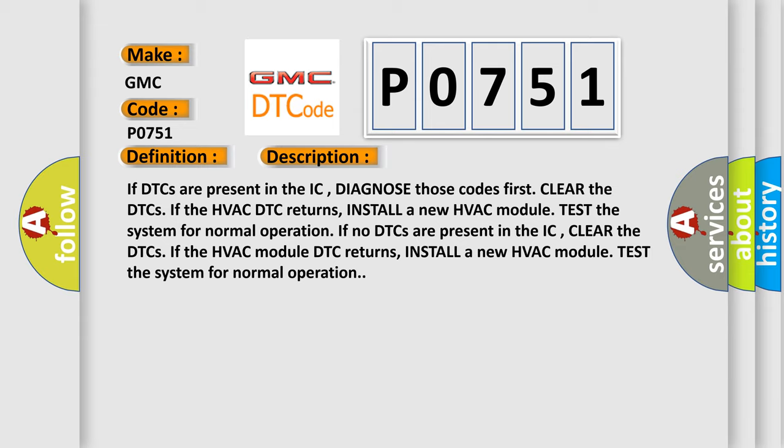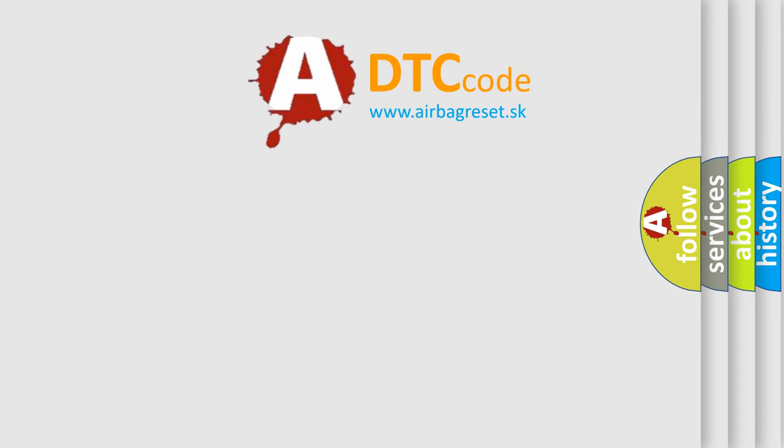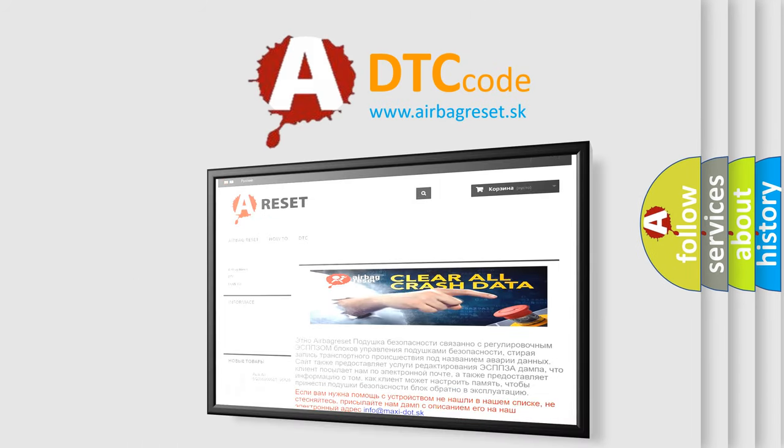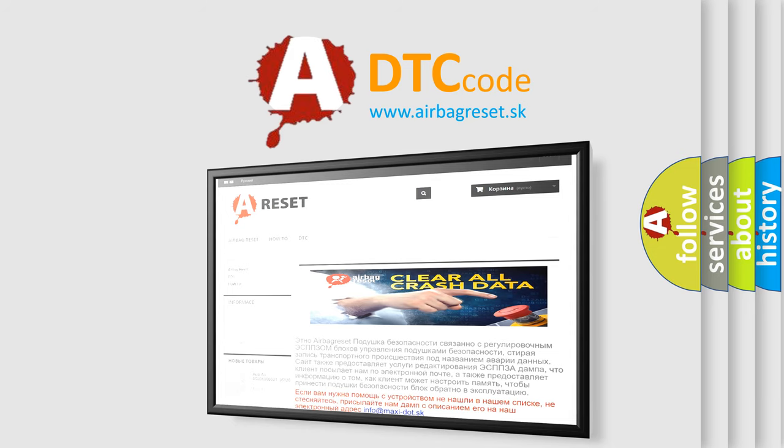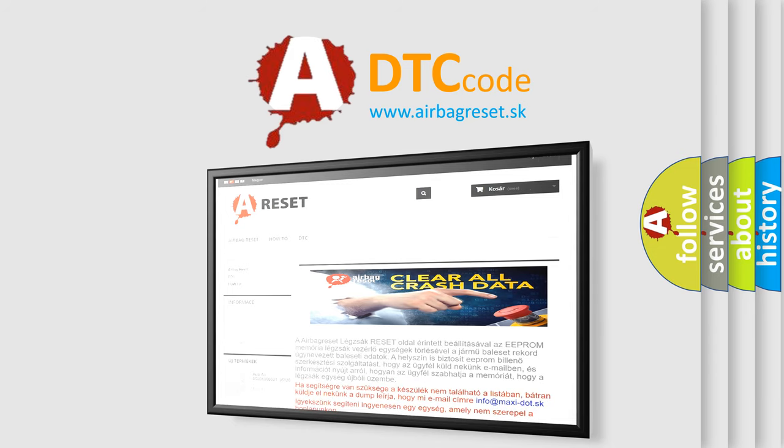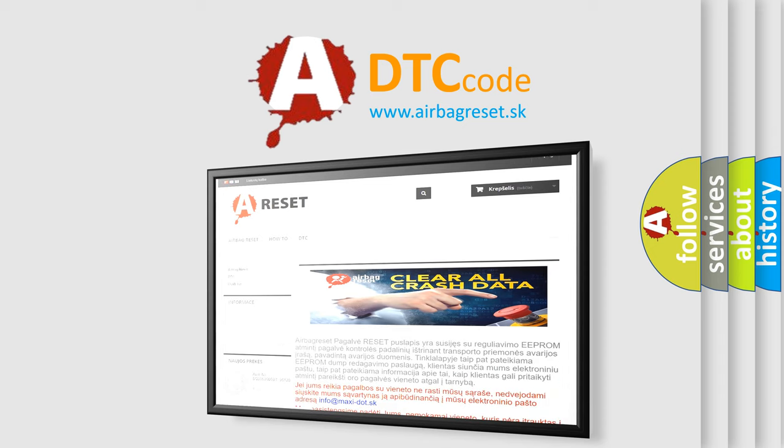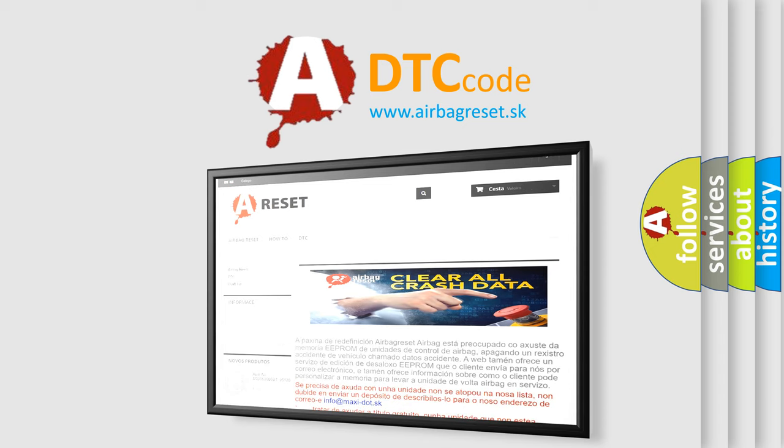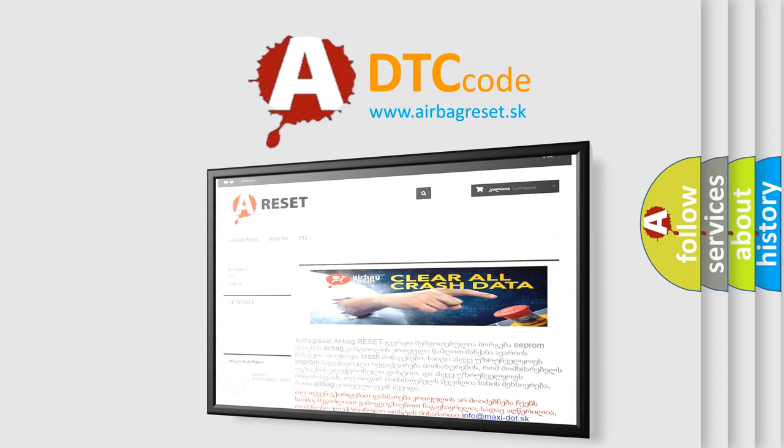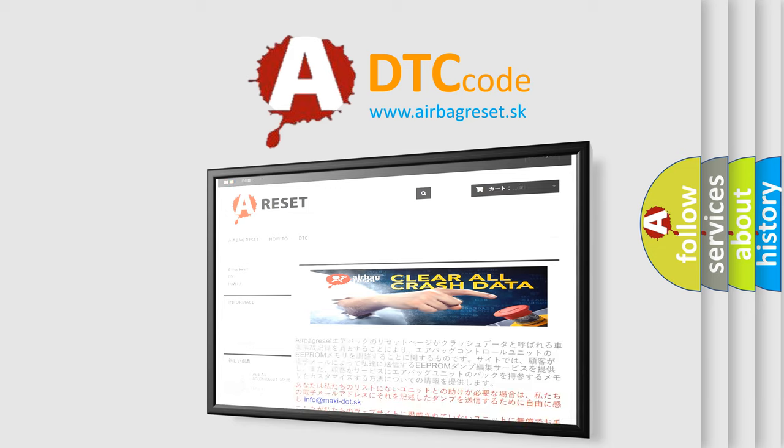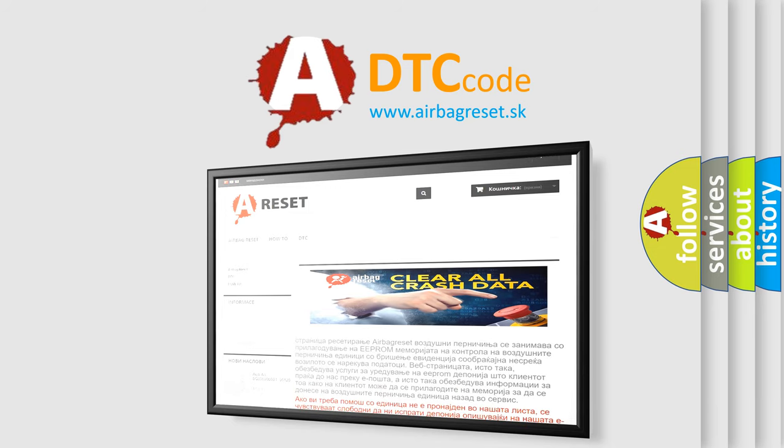The airbag reset website aims to provide information in 52 languages. Thank you for your attention and stay tuned for the next video.